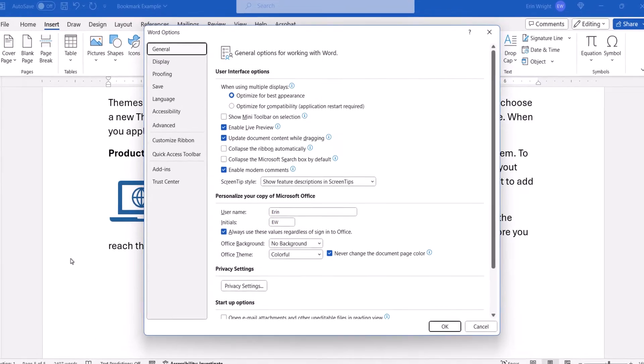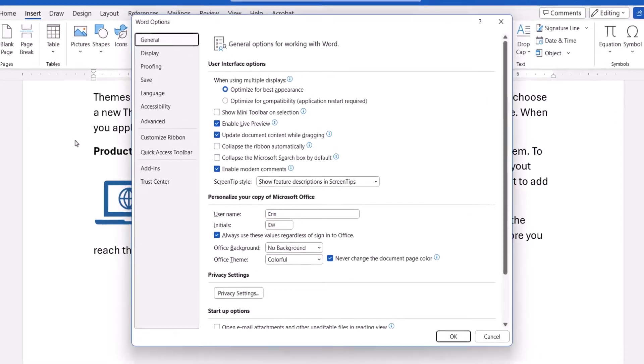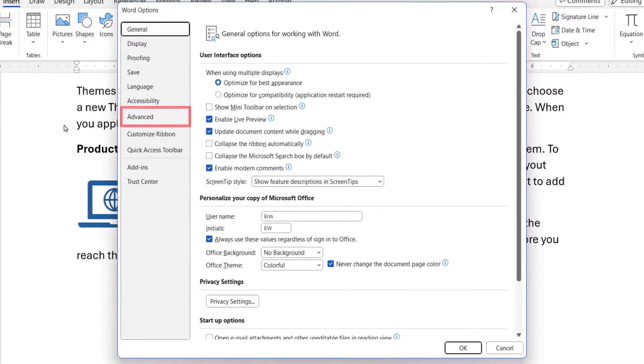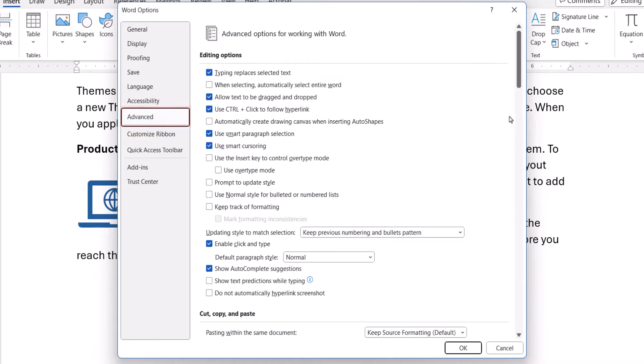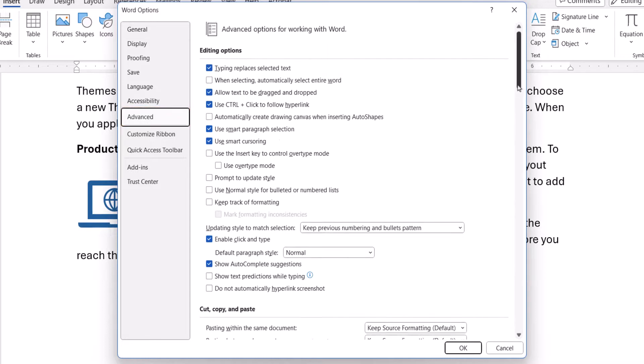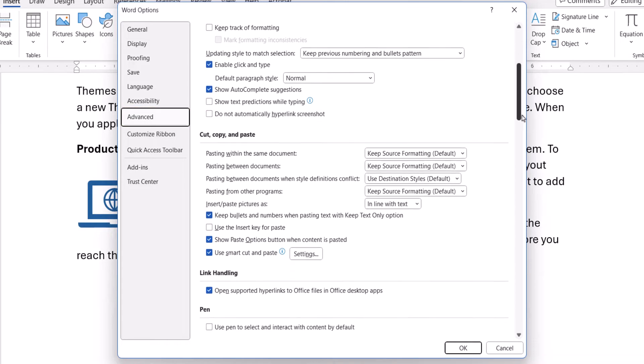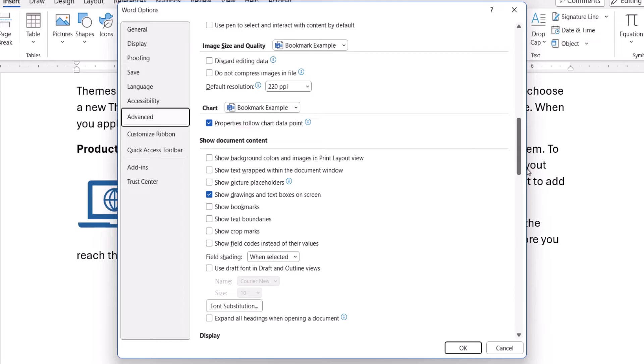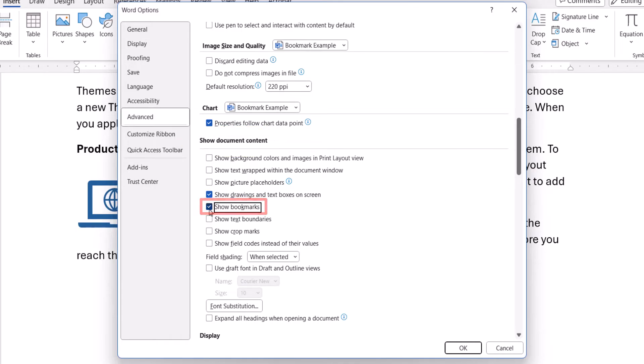When the Word Options dialog box appears, select the Advanced tab, and then scroll down to the Show Document Content section. From there, you can select Show Bookmarks, and then select the OK button.